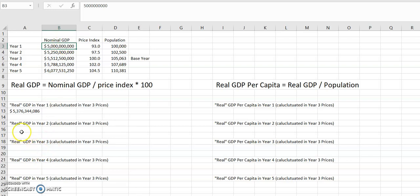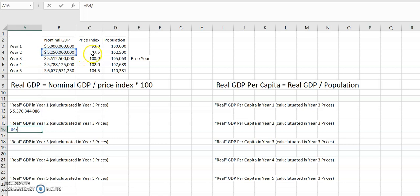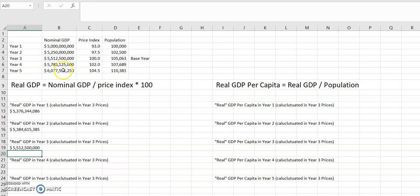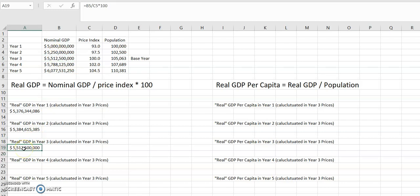Now let's walk through that calculation for years two, three, four, and five. Real GDP in year two equals the nominal GDP in year two divided by the price index for year two, then times 100. For year three, you get the nominal value divided by the price index for year three, then times 100. Notice that nominal GDP and real GDP for year three are the same — that's because we set all prices to be based on year three prices.